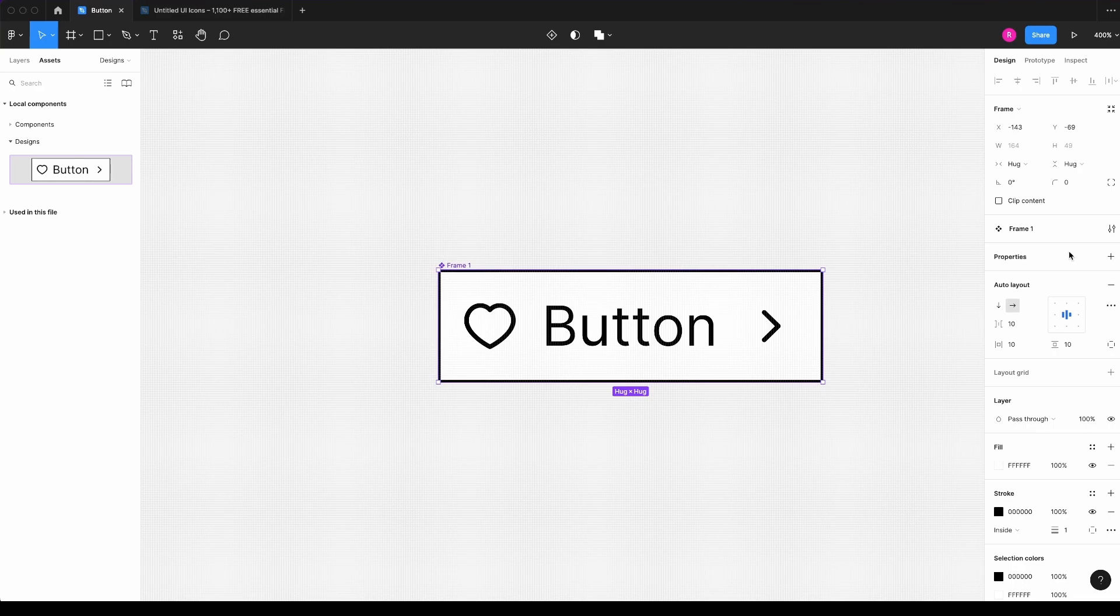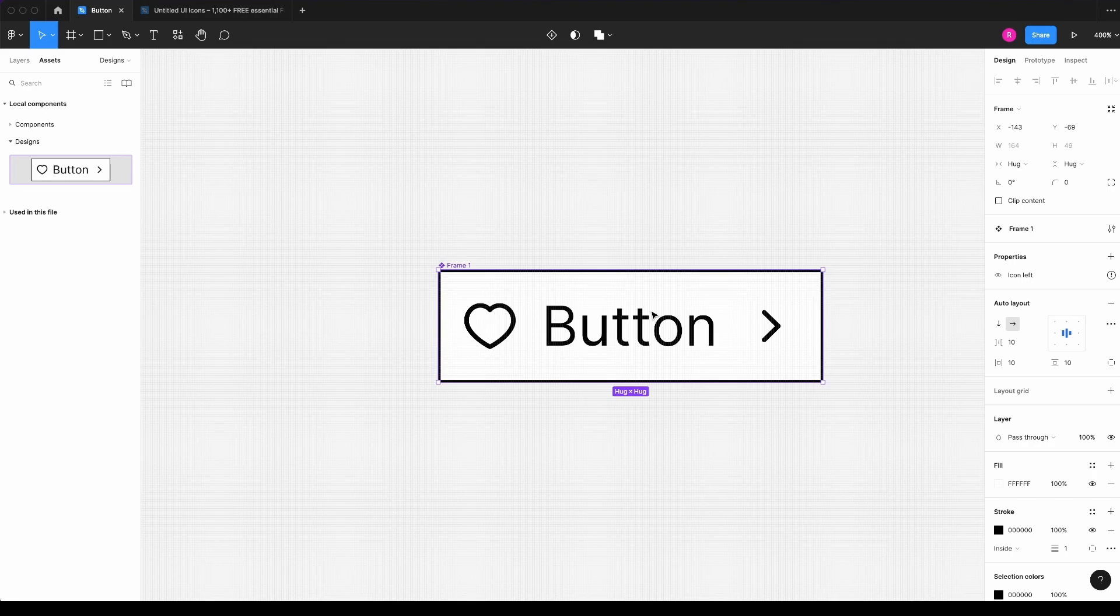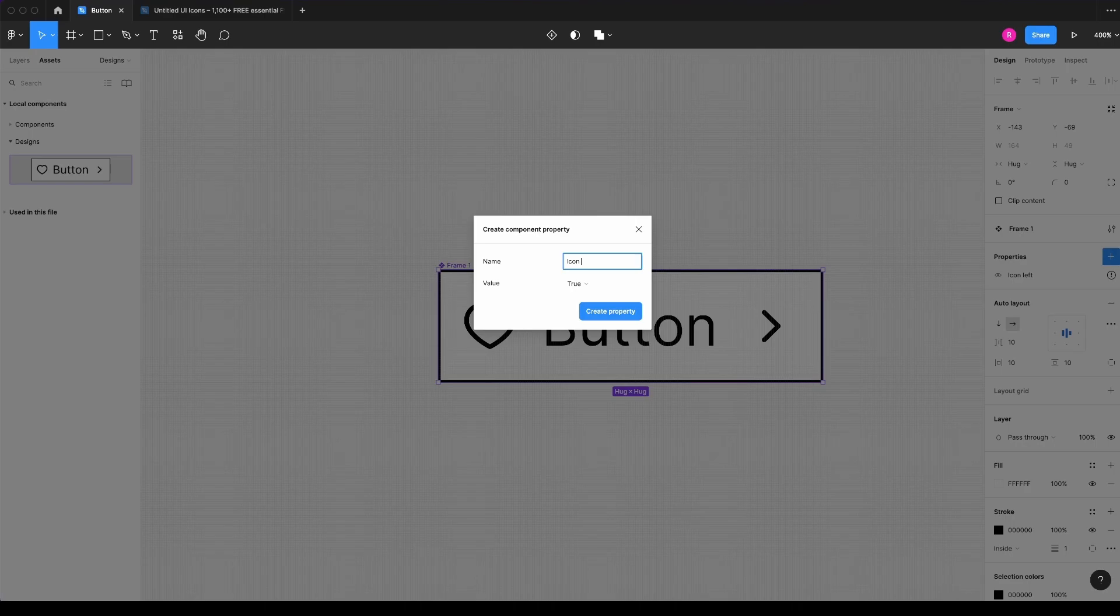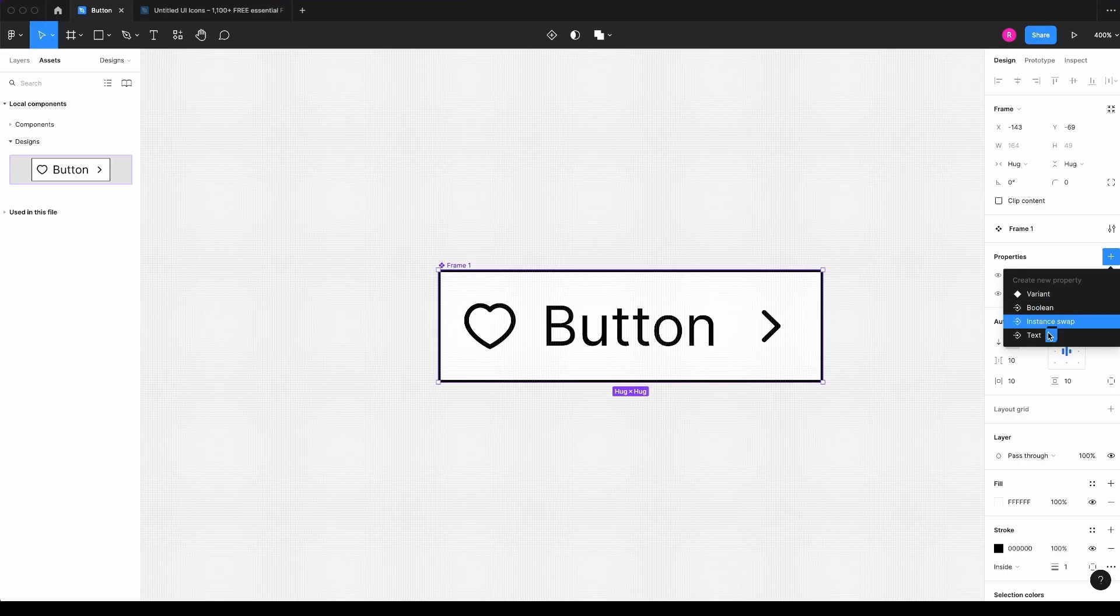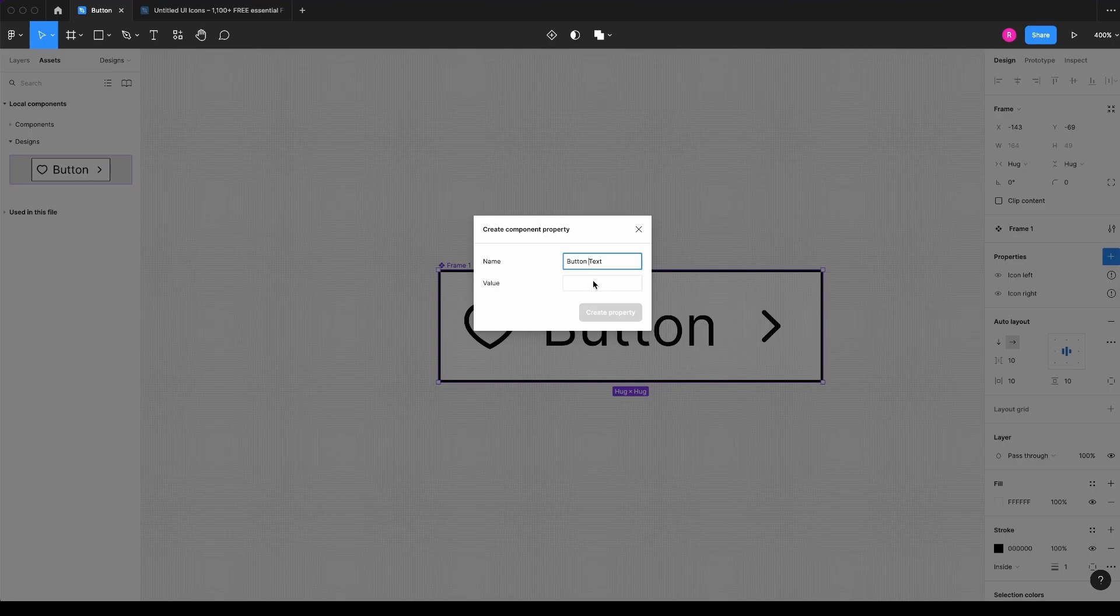And now we have here in this panel, we have properties. So we can add a boolean property, which I will call icon left. I can also already create the other properties. So I can write and a text for my button text, button text with the value button.